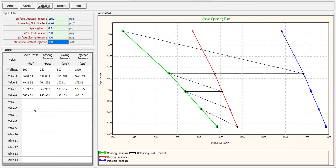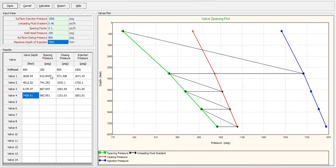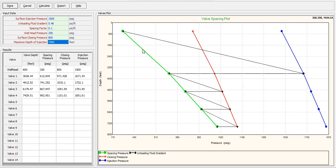We have the wellhead depth, spacing pressure, wellhead pressure, and closing pressure, starting from injection pressure of 1500. We have four valves at their respective depths with spacing pressure, closing pressure, and injection pressure shown. Let's check the plot — the green line is the spacing pressure, the red line is the closing pressure, and the blue line is the injection pressure.